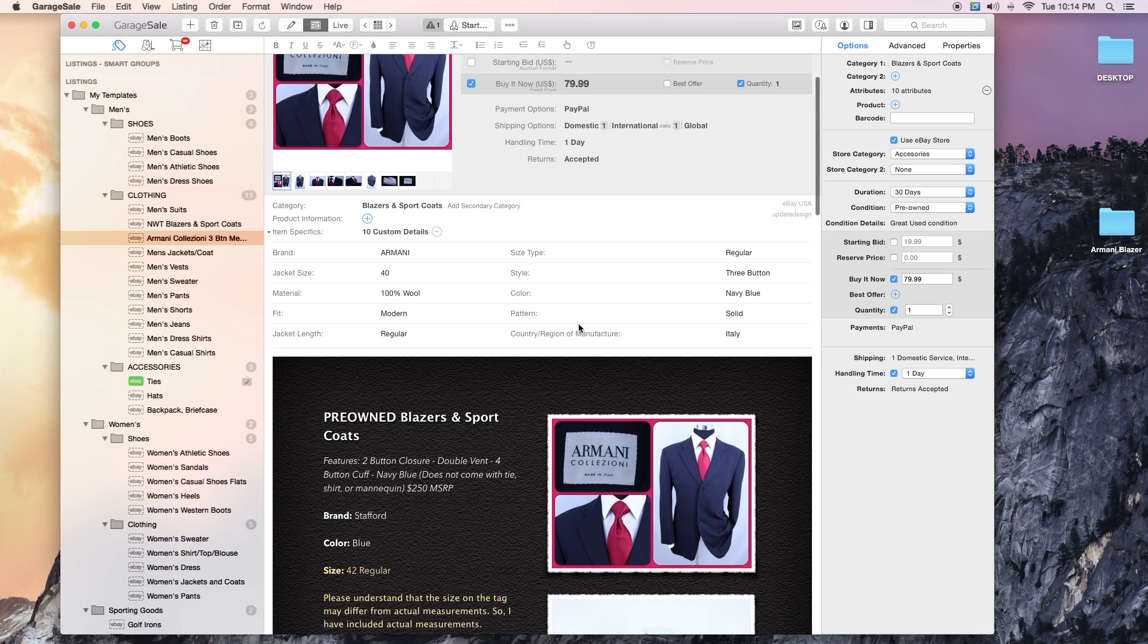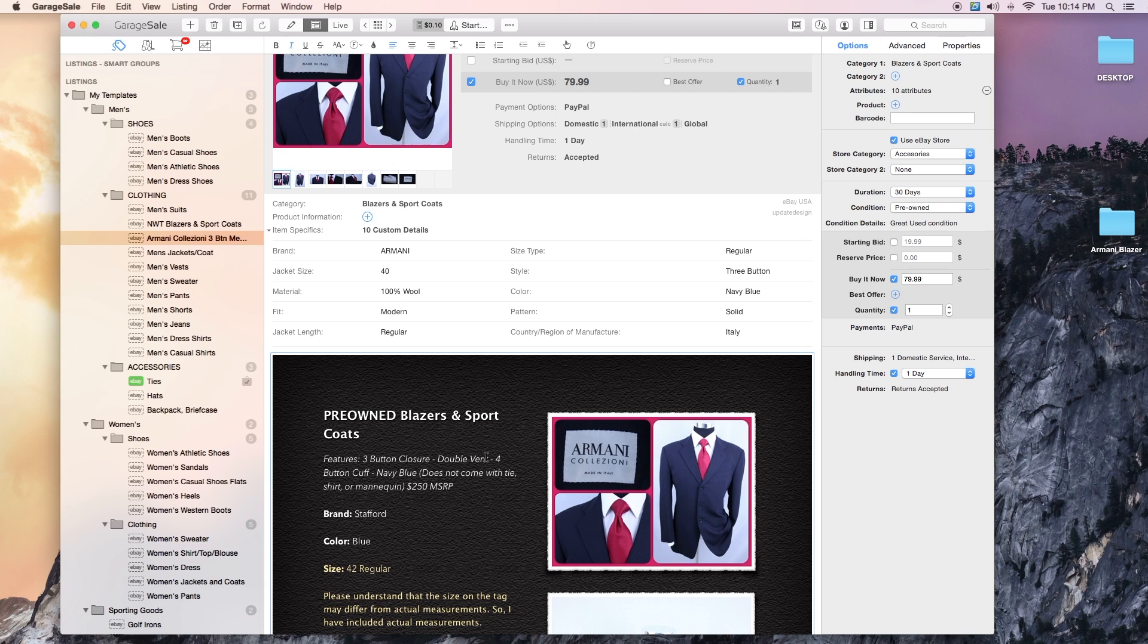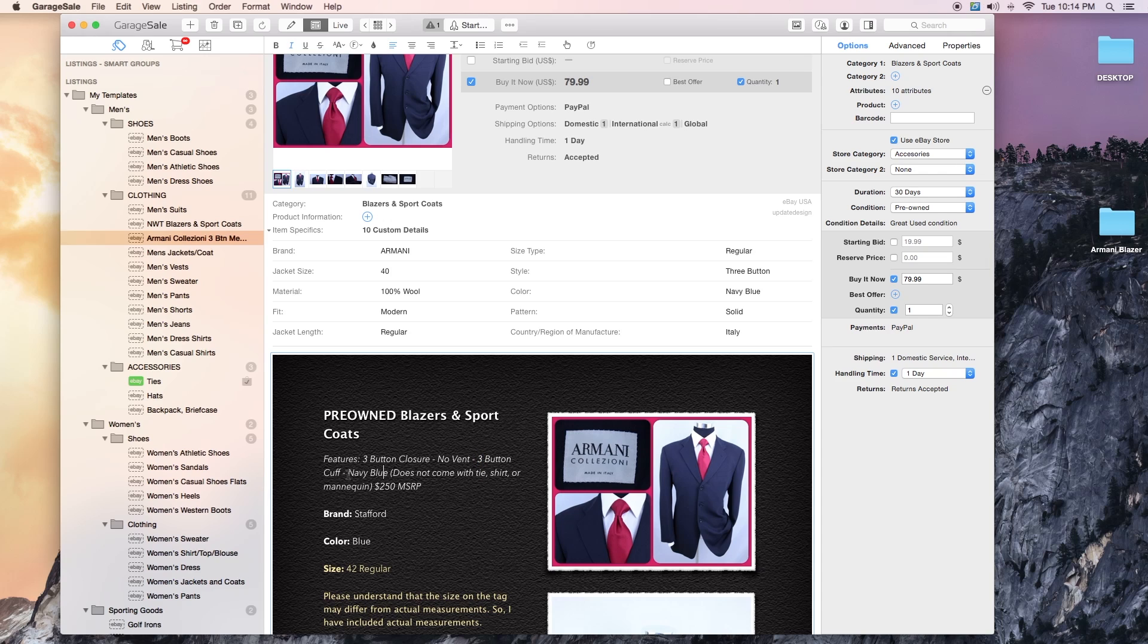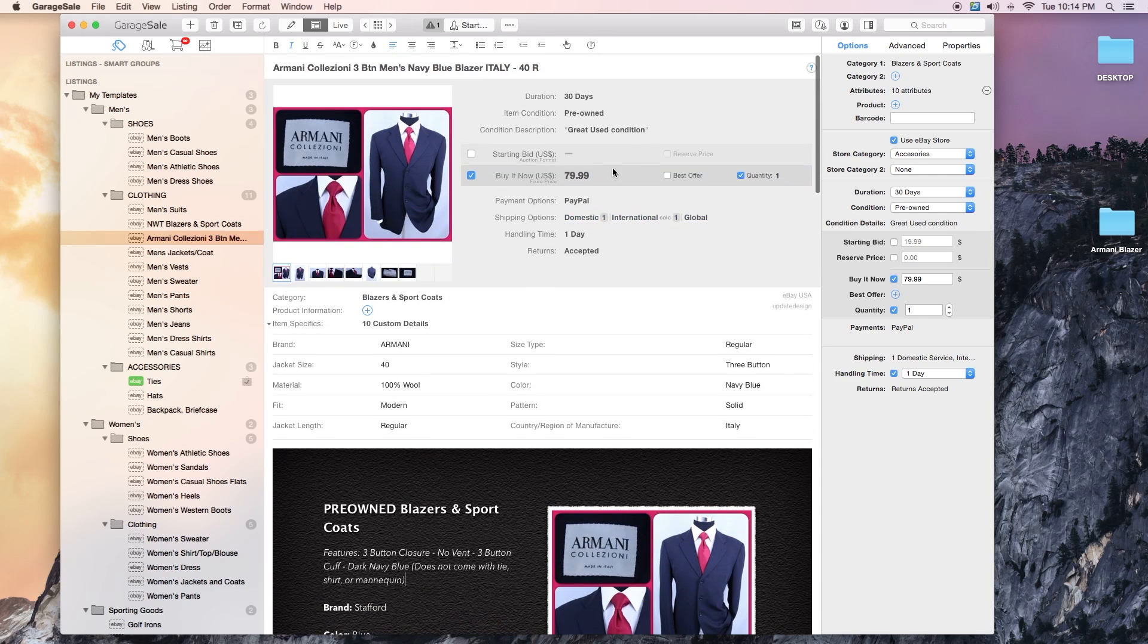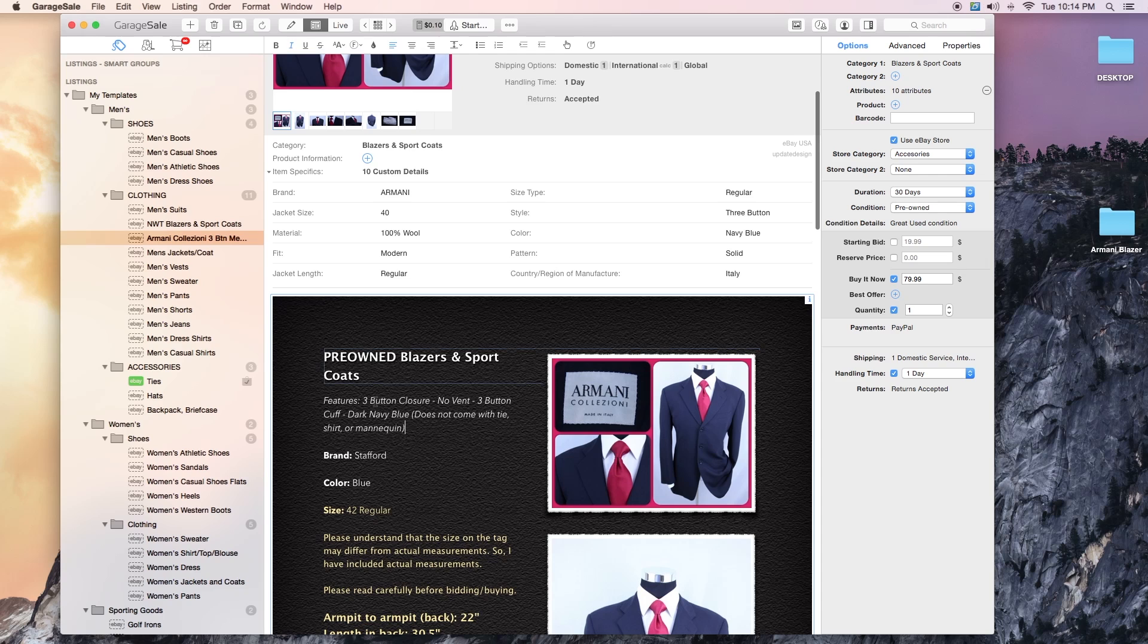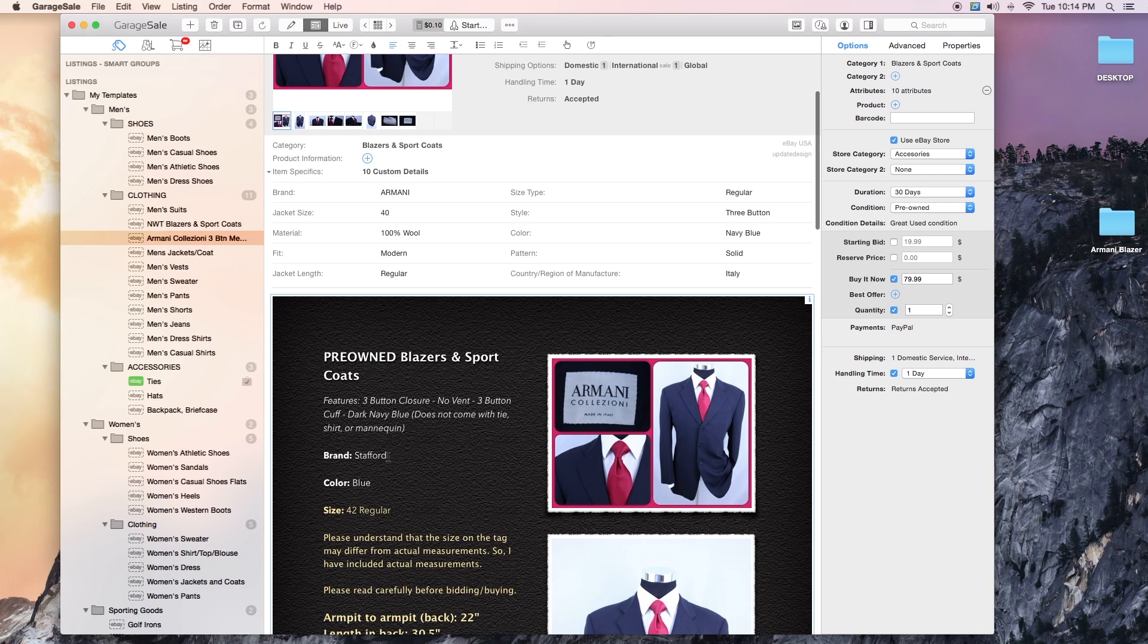I always put features on here. It's a three button closure, no vent from my recollection. Yeah, no vent. Features no vent, four, let me check the cuff, there's a three button cuff. Navy blue, I'll put dark here too, dark navy blue. Does not come with a tie, shirt or mannequin. Obviously I'm going to take out the MSRP because it's not tags. Pre-owned.